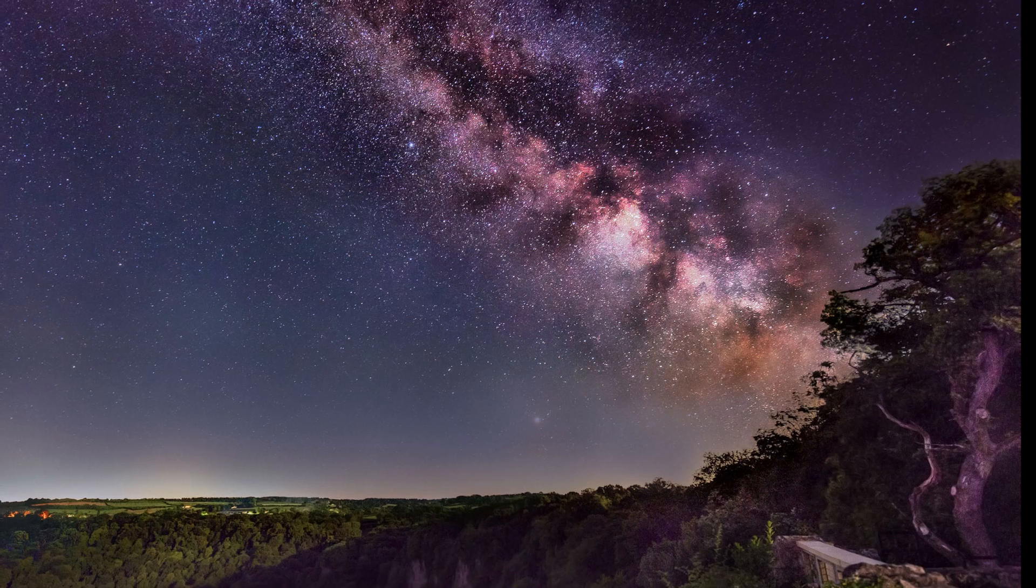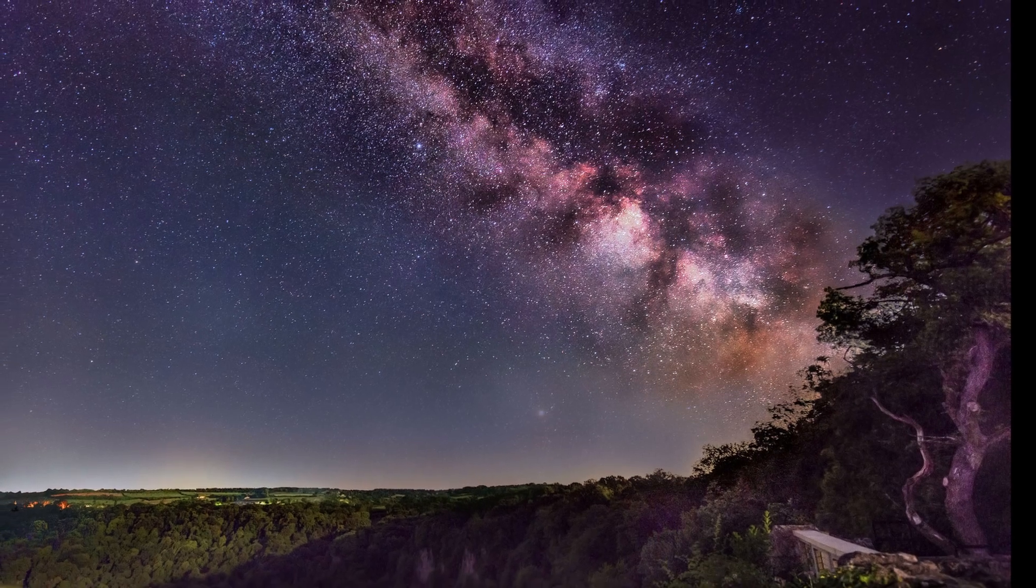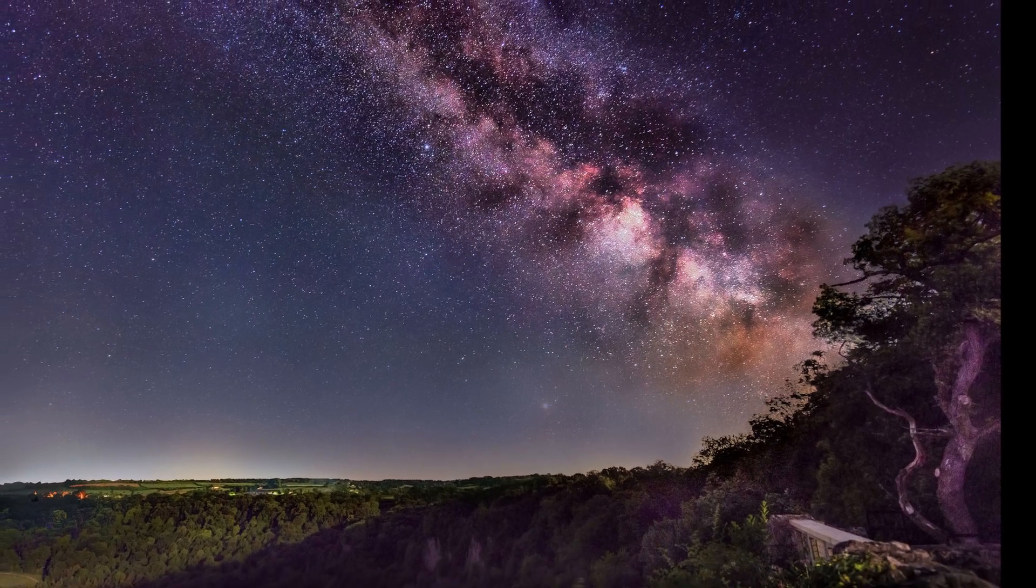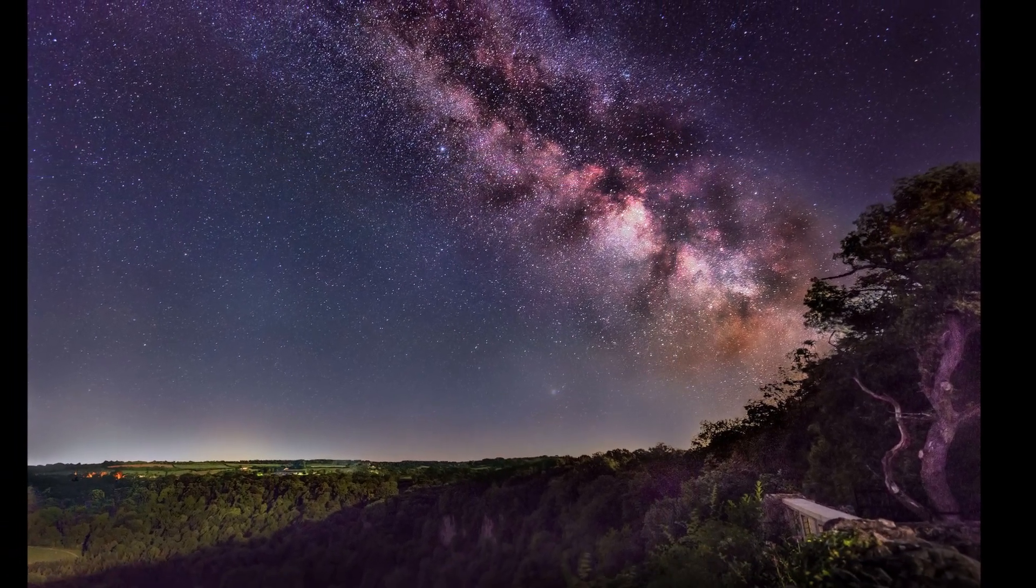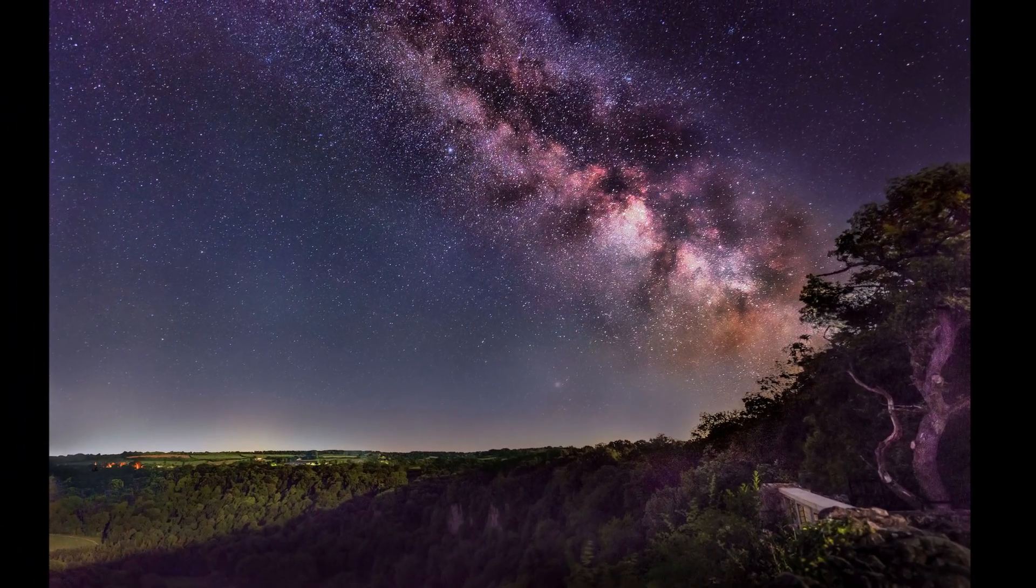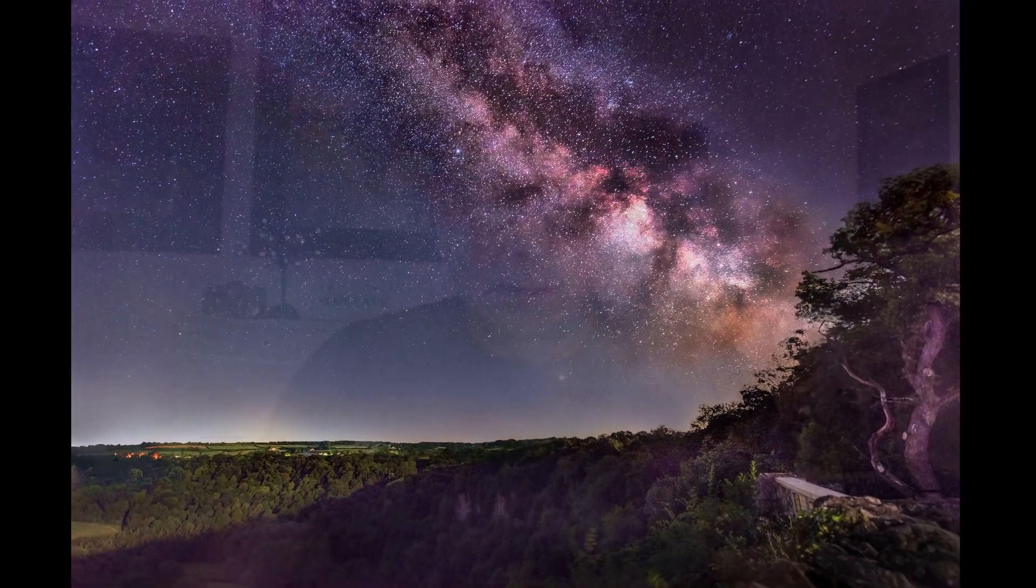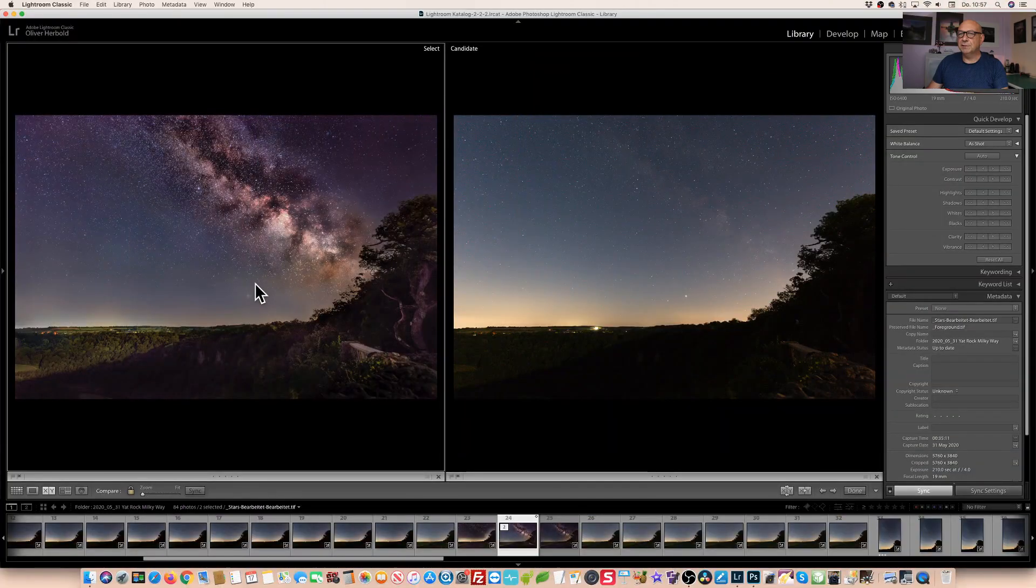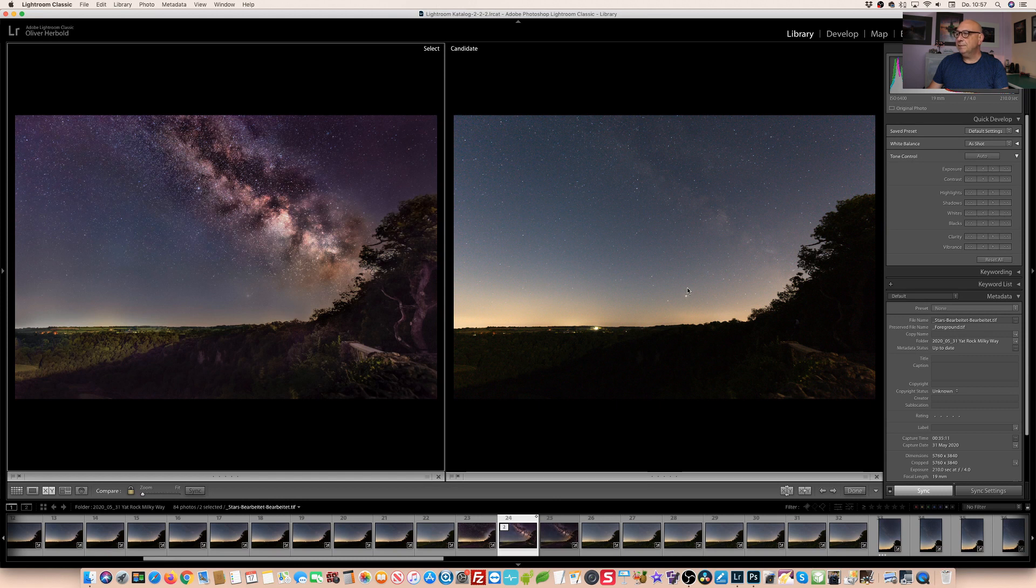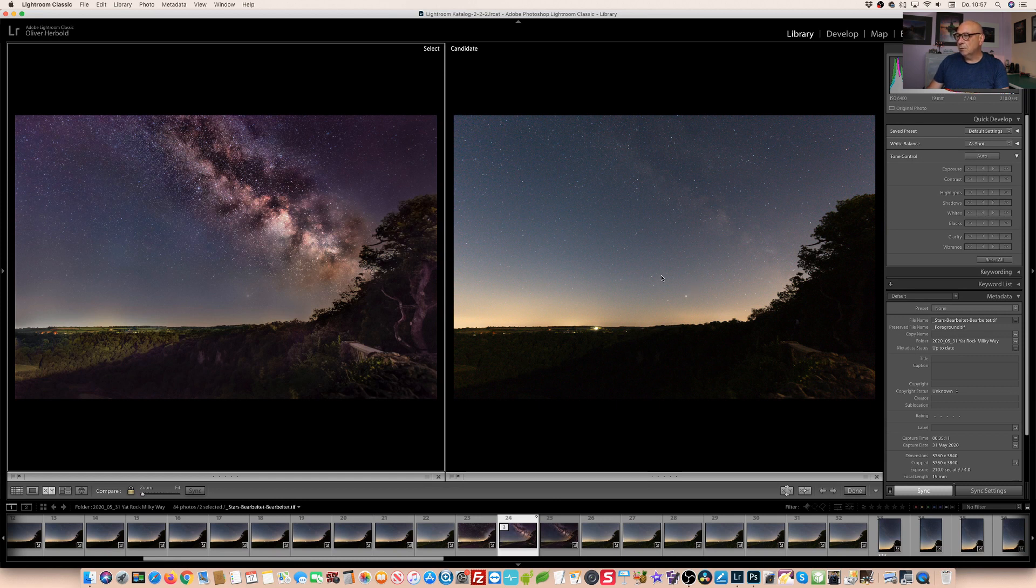So now as you've seen my interpretation of that Milky Way image I want to show you a before and after. We have what we just presented here on the screen on the left and one of the RAW files on the right hand side.